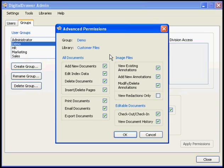On the Advanced Permissions screen, you can check or uncheck the specific permissions that get granted to this group for the selected library.